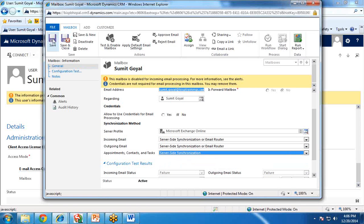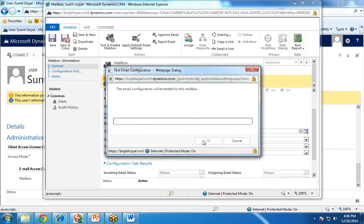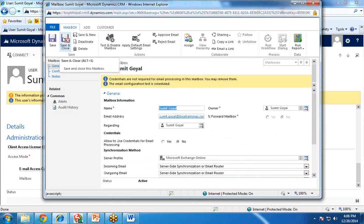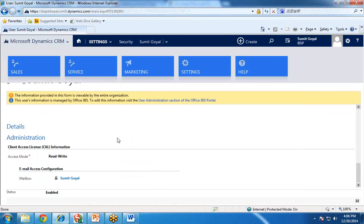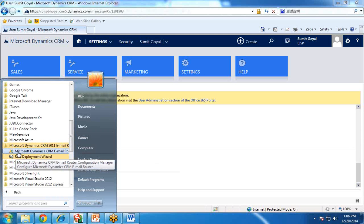Once it is done, click on Test and Enable Mailbox, then click on Save and Close. So the CRM configuration is done. Now we will configure the email router. To open the email router, click on your Start menu, All Programs, Microsoft Dynamics CRM Email Router, then Microsoft Dynamics CRM Email Router Configuration, and click on Yes.